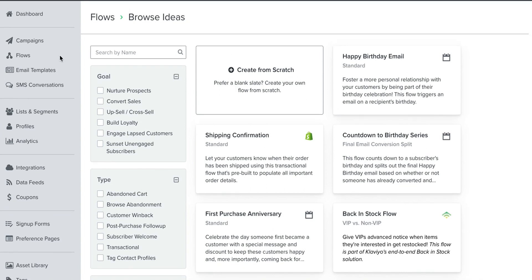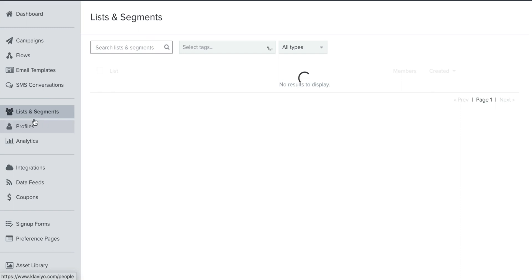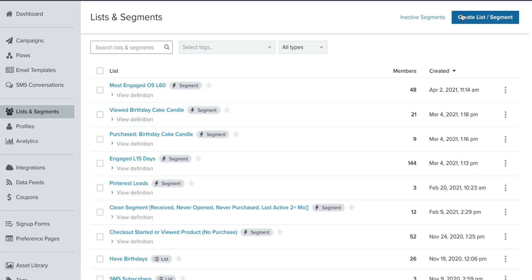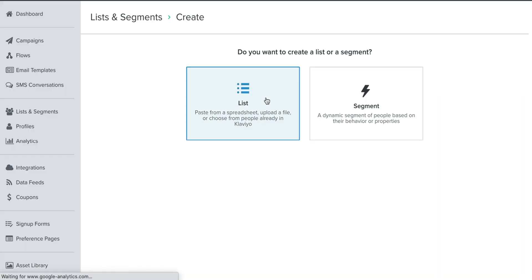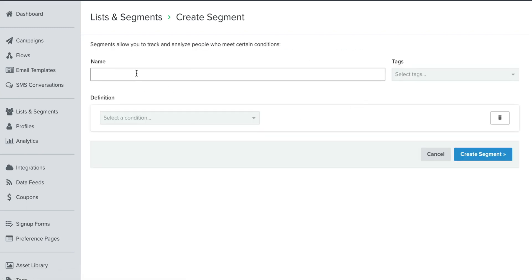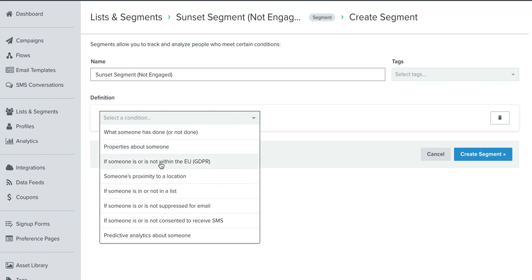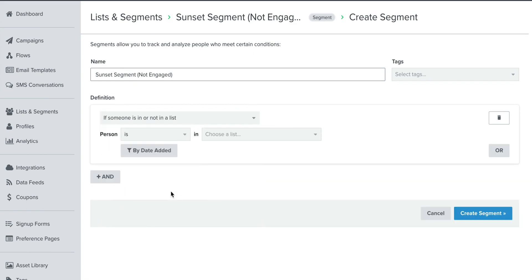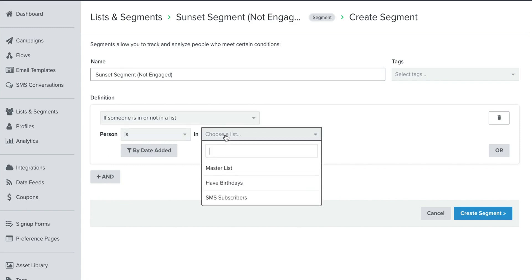So the first thing that you need to do when you set up a sunset flow is you need to actually set up the segment. So I'm going to go into my Lists and Segments, and I'm going to create a segment. I already have one created, but I'm going to create one for you just from scratch so you can see it all. And let's just name this Sunset Segment, not engaged, so that way we remember.